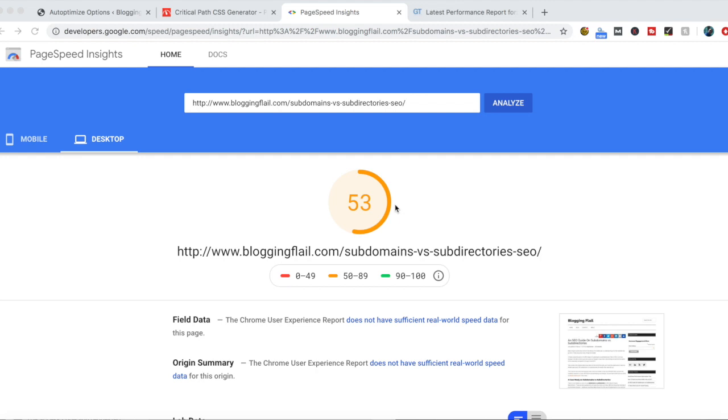I'm going to caveat this and say the blog I'm playing with today is using W3 Total Cache, which is one of my favorite plugins, and the Autoptimize plugin does a lot of similar things that W3 Total Cache does. So I'm interested to see if Autoptimize will really show any huge improvements over what W3 Total Cache is already doing.